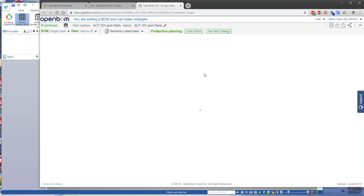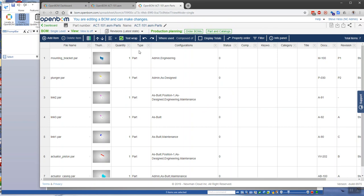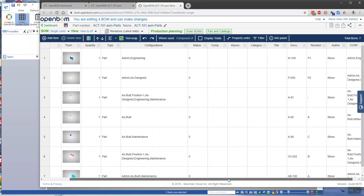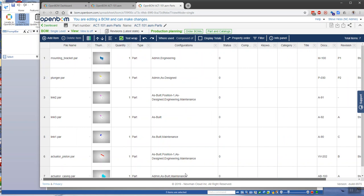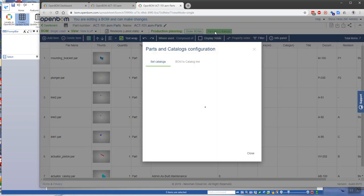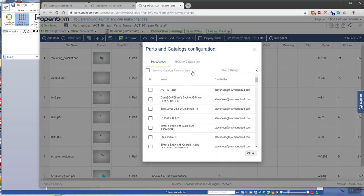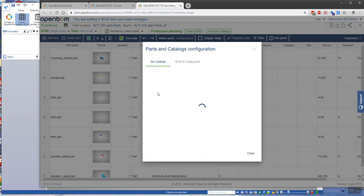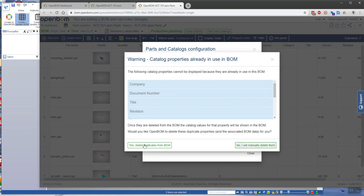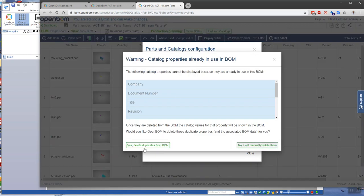This information comes from the Solid Edge assembly, but we see that it's missing some information. We want to connect that catalog information that we just created here, and we do that using the parts of catalog command, connecting that catalog that we just created, removing the duplicates.